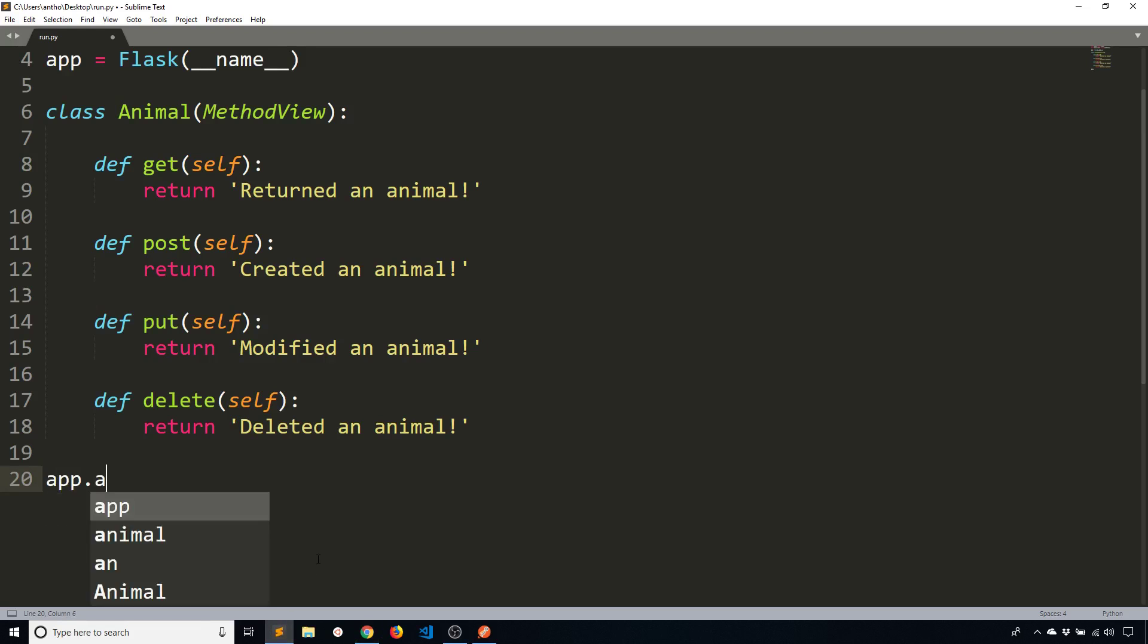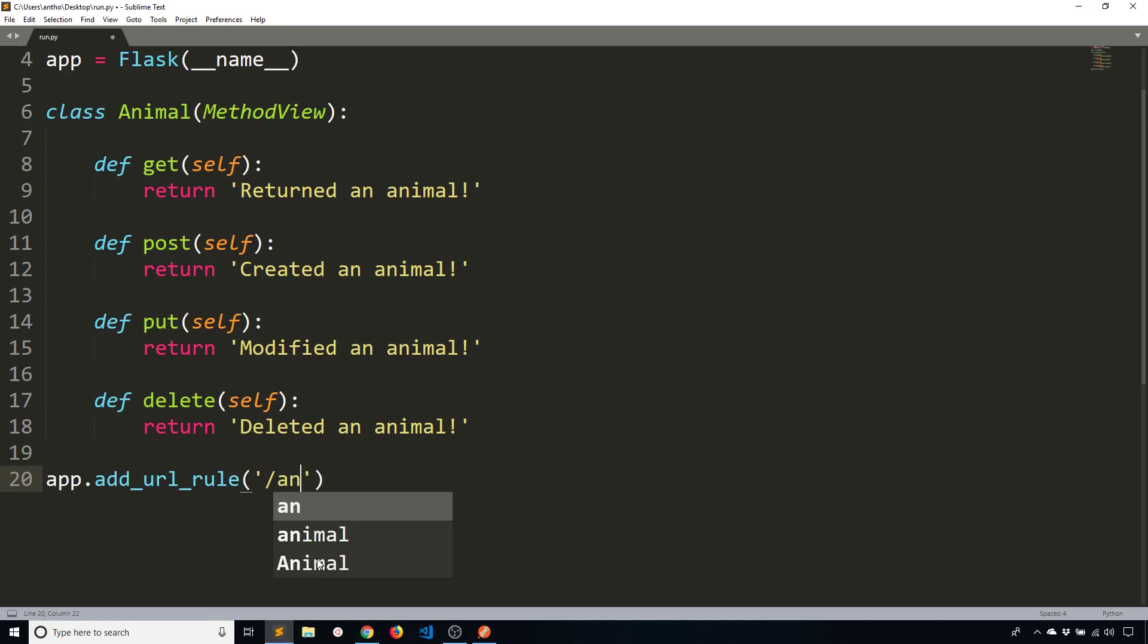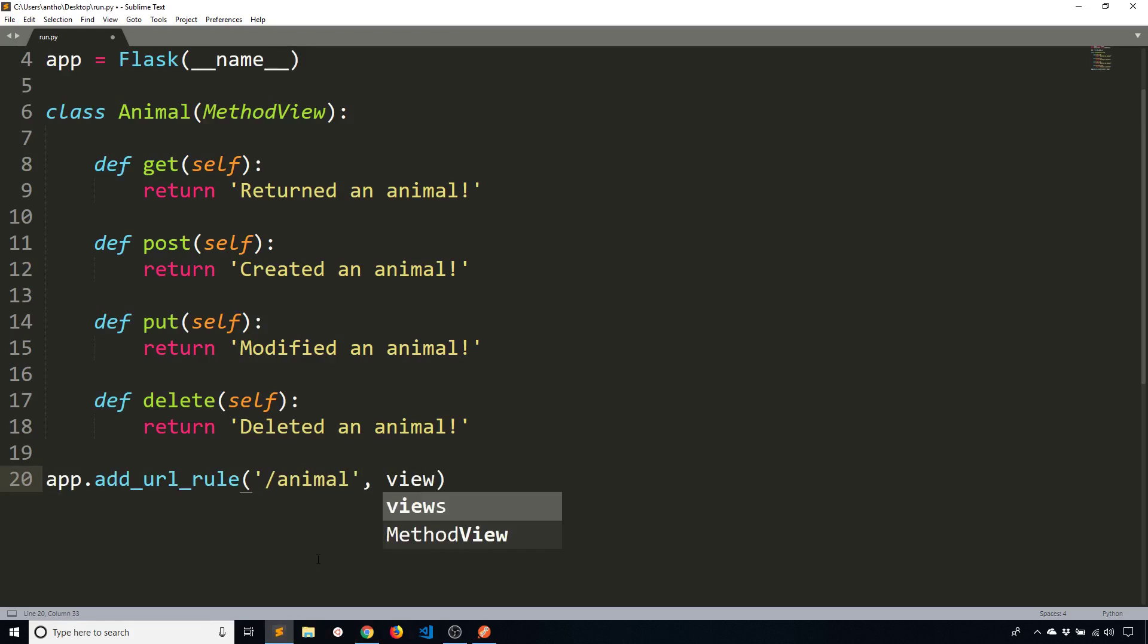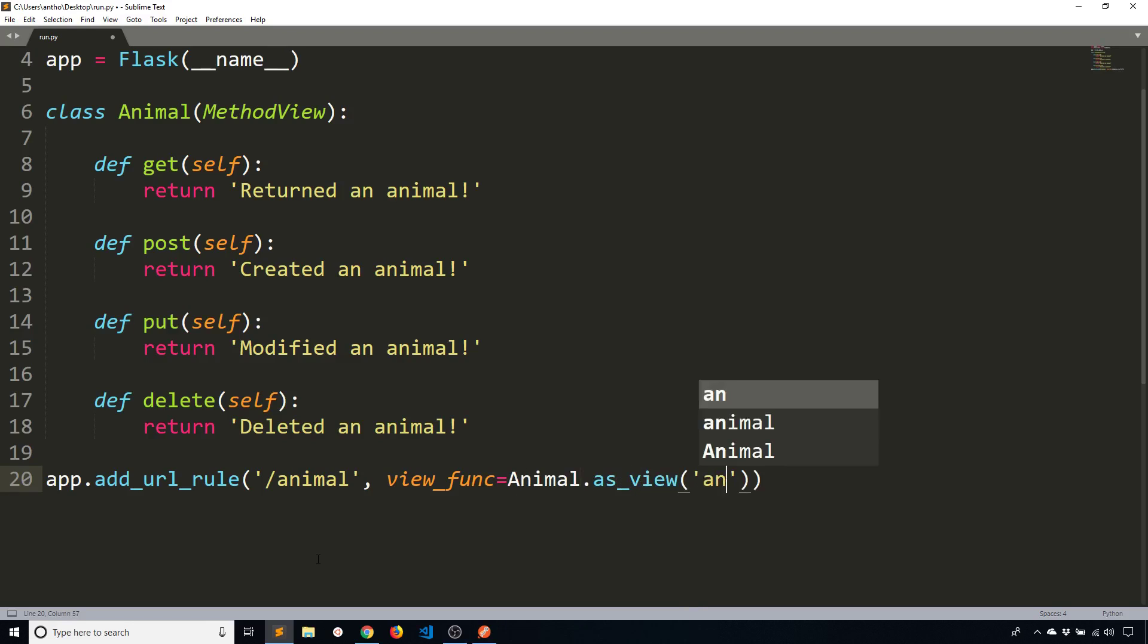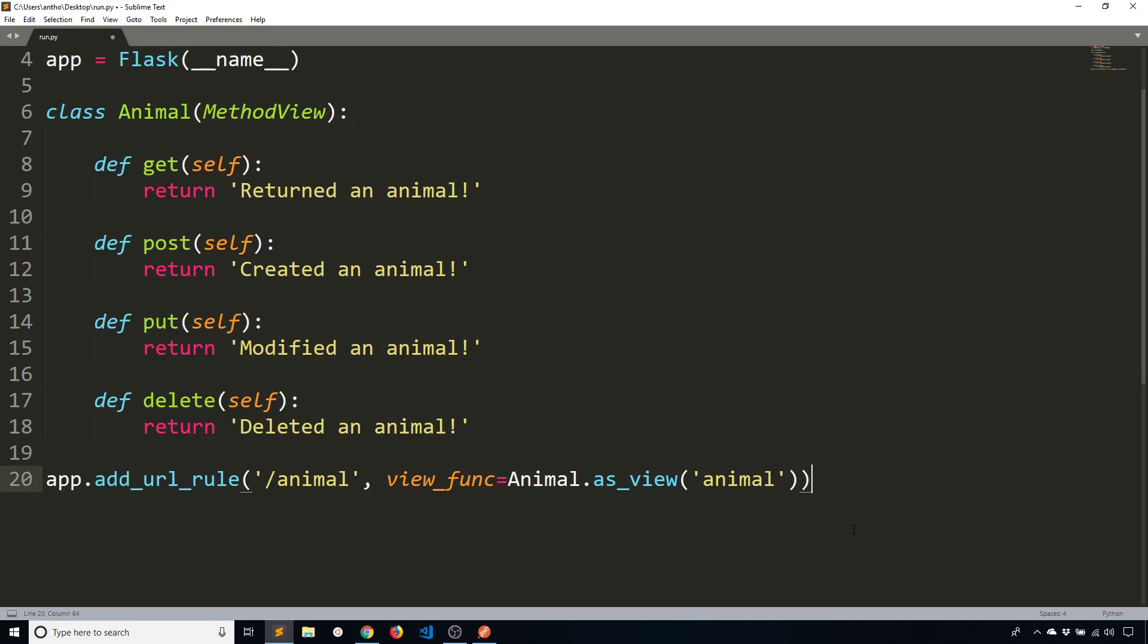So app.add_url_rule. This is going to be on /animal. And then the view function. Since it's not a function I have to convert this class to a function through what Flask gives me. So Animal.as_view. And I'll just call it animal. And then with all that I can actually run my app.